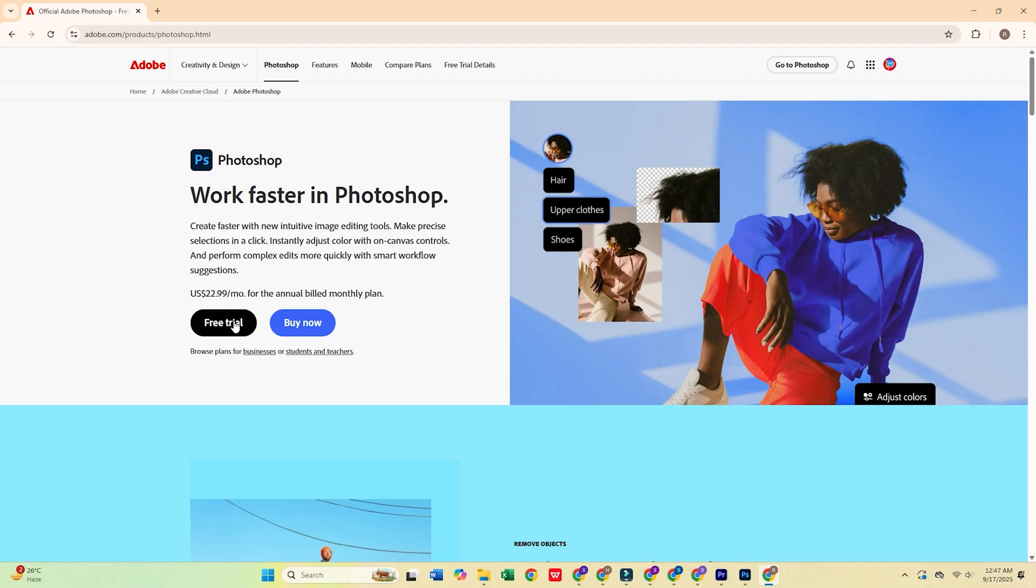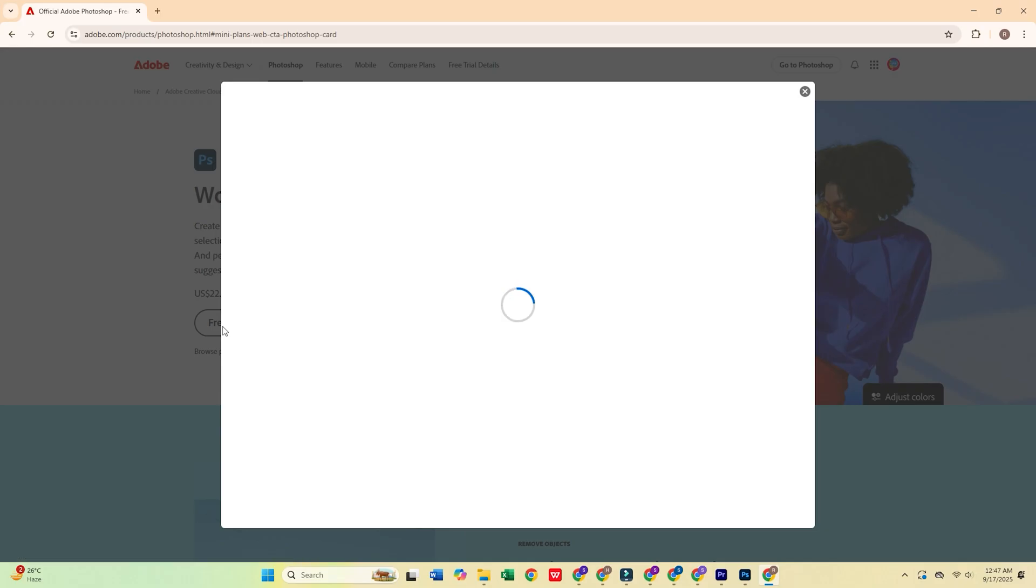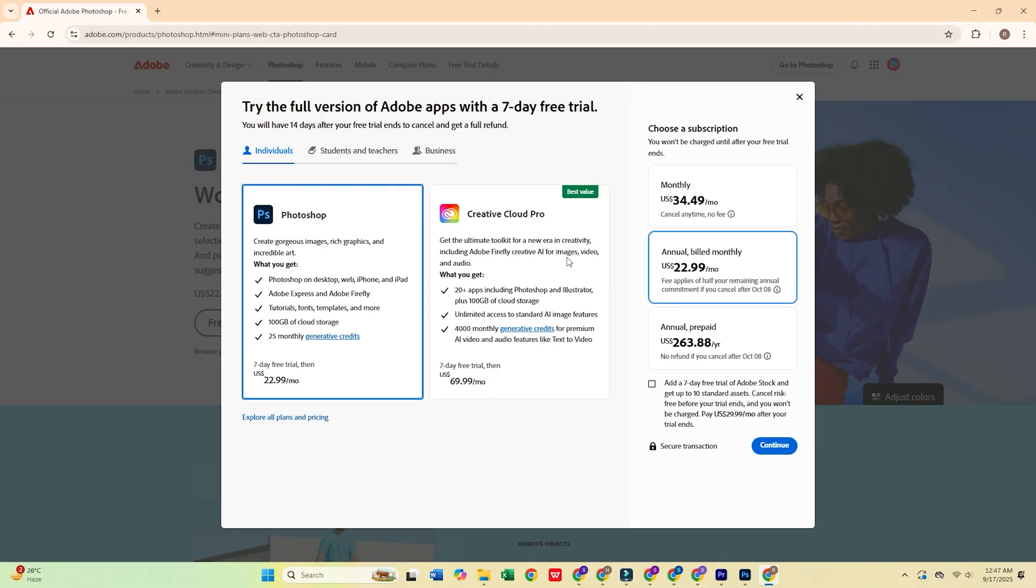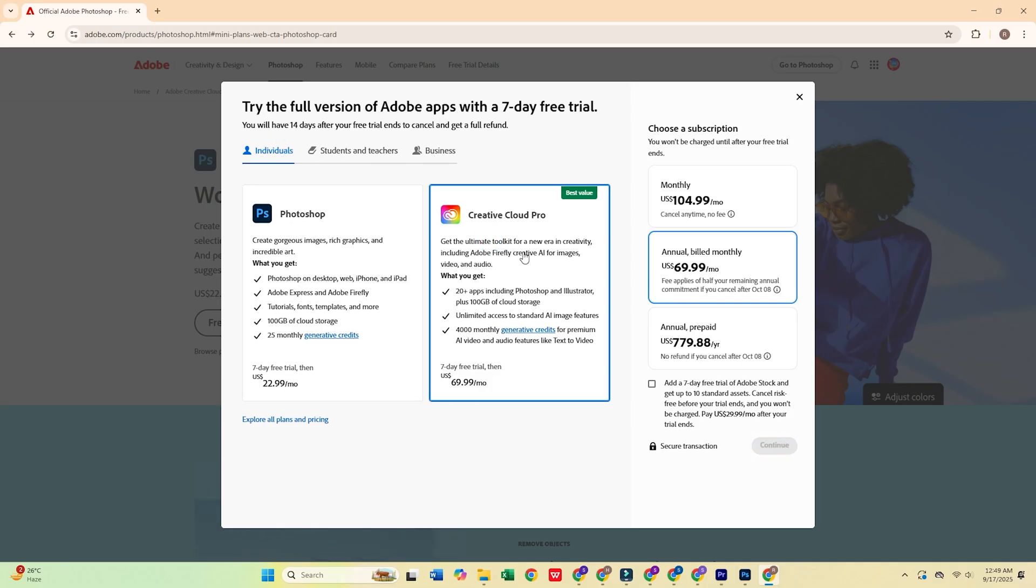Once you're there, click on the free trial option. Then, select the individual plan, which gives you a seven-day free trial, perfect for testing out Photoshop and all its powerful features.